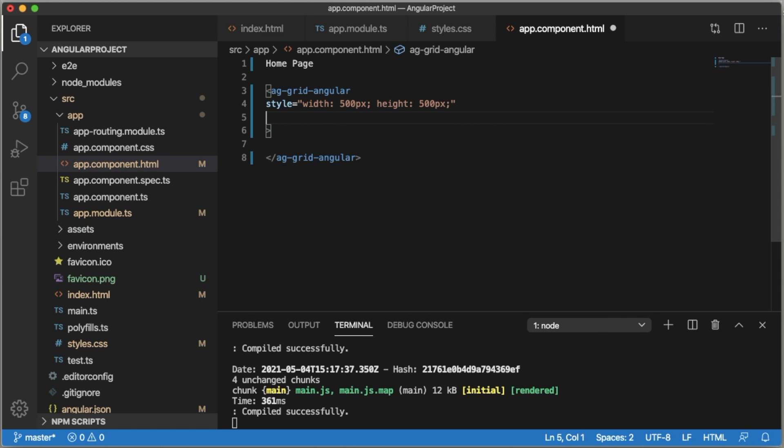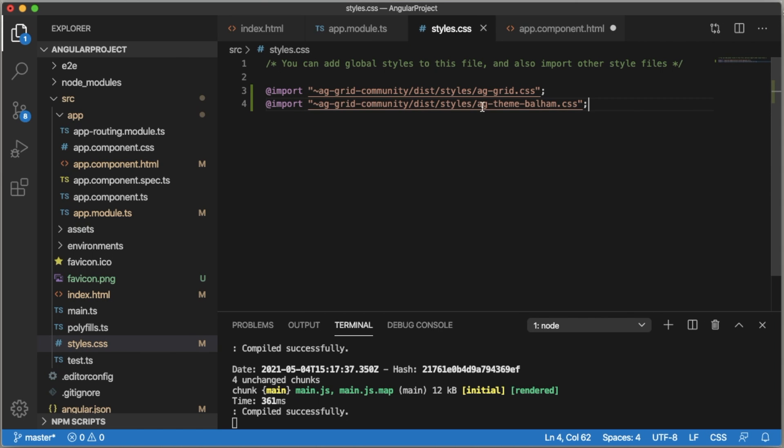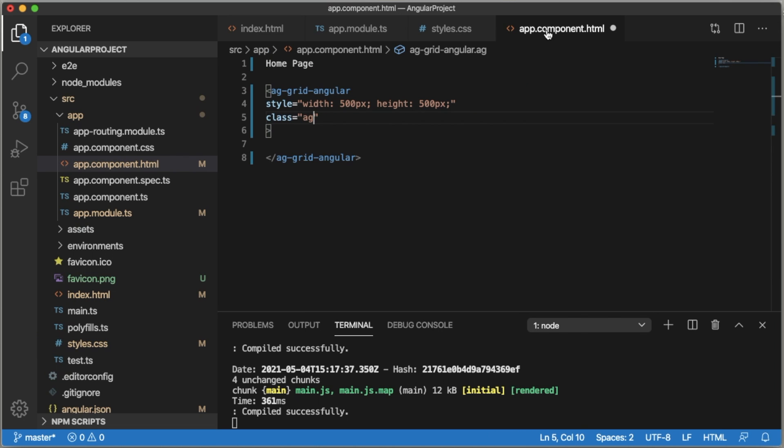We need to define the theme of the grid. As we have defined a theme in styles.css, I'm going to use the same theme. Let me copy this and come back, and within the class we need to define the theme for this grid.